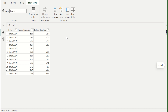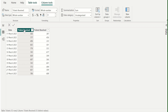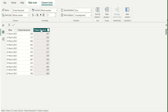In this sample data, we have three columns. The first column is a date column, the second column is tickets received on each date, and the third column is tickets resolved on each date. From this overall data, we need to calculate the pending tickets on each date.